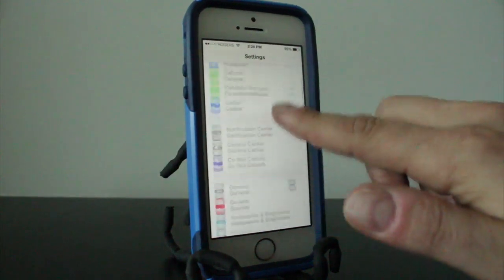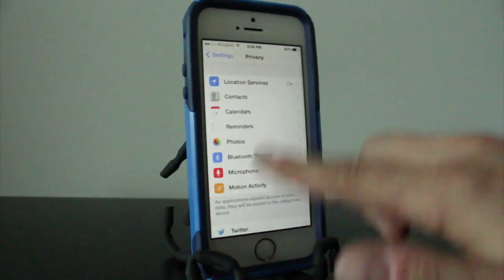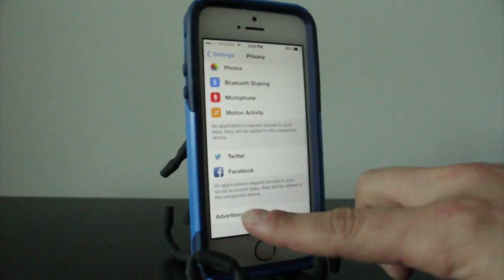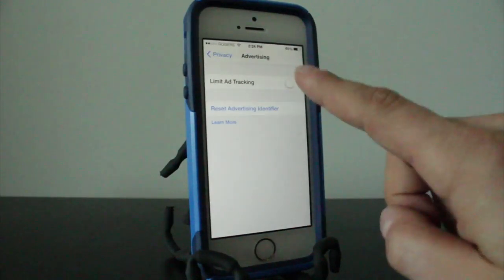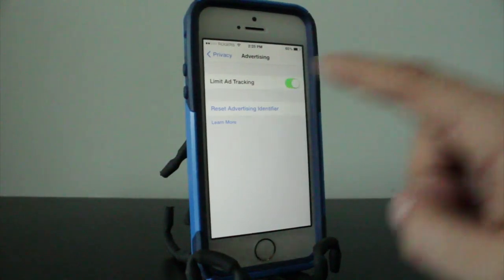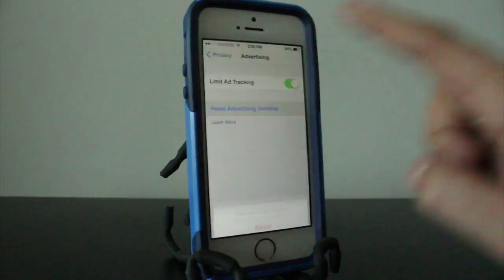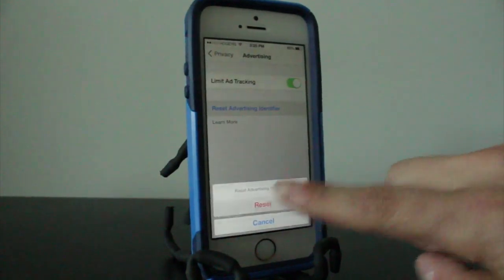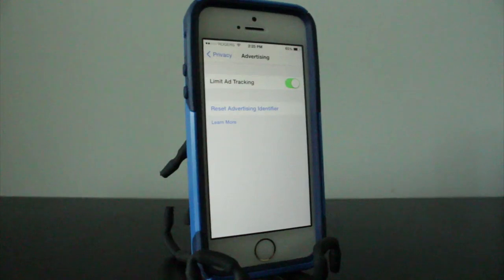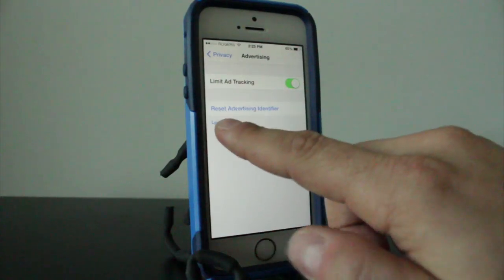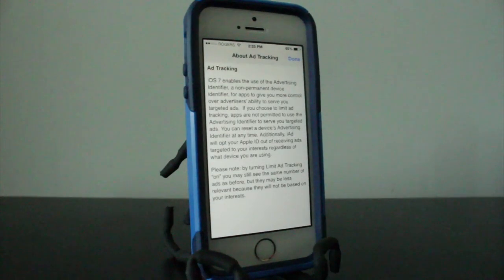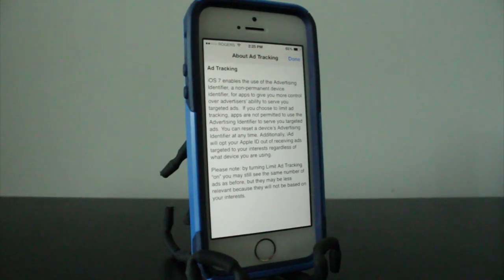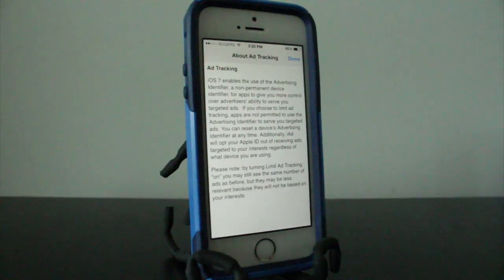For the next setting, once again we're going to the Privacy tab, but we're going to scroll down to where it says Advertising. From here, what we're going to do is turn on the Limit Ad Tracking and we're going to reset the advertising identifier here and tap Reset. I did a video on this a little while back. You can check that out on my channel, but if you tap on the Learn More section, you'll get everything you need to learn about what the ad tracking actually does. And I'll read you what it says at the bottom here.